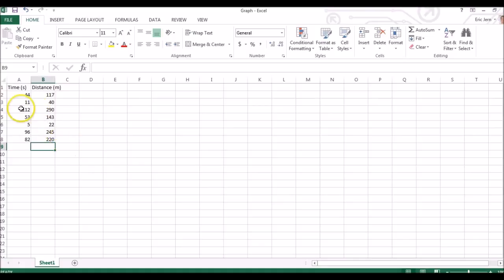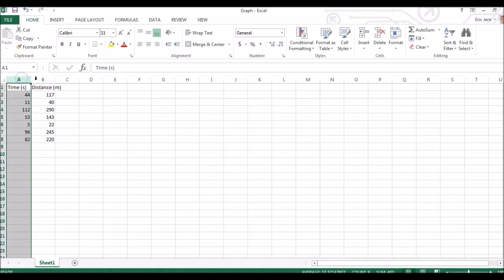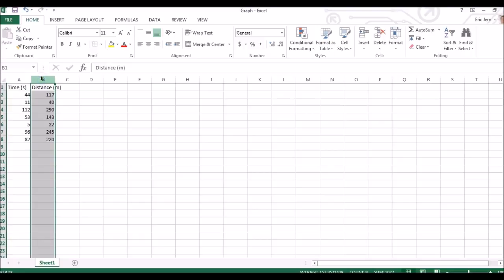With our data entered in XY format, our independent variable in the first column and dependent variable in the second column,